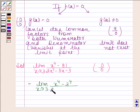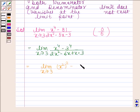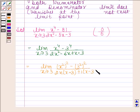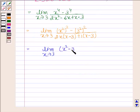On spreading the middle term, we get 2x squared minus 6x plus x minus 3. This is equal to the limit as x tends to 3. Now x to the power 4 can be written as the square of x squared, and 3 to the power 4 can be written as the square of 3 squared, upon 2x(x minus 3) plus 1(x minus 3). And this is equal to the limit as x tends to 3 of x squared minus 3 squared into x squared plus 3 squared.